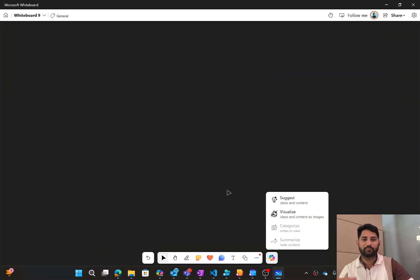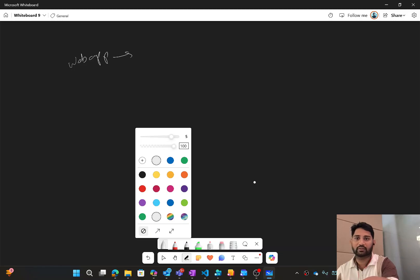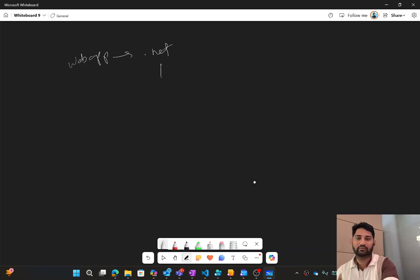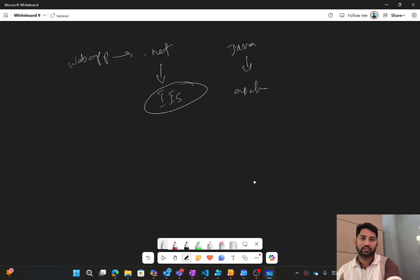Imagine you are creating an API or a web application. In .NET, when you create a web application or API, you host it on something called an IIS server. Similarly, if you develop a web application or API using Java, you host it on Apache Tomcat. So there is a server where you host it.